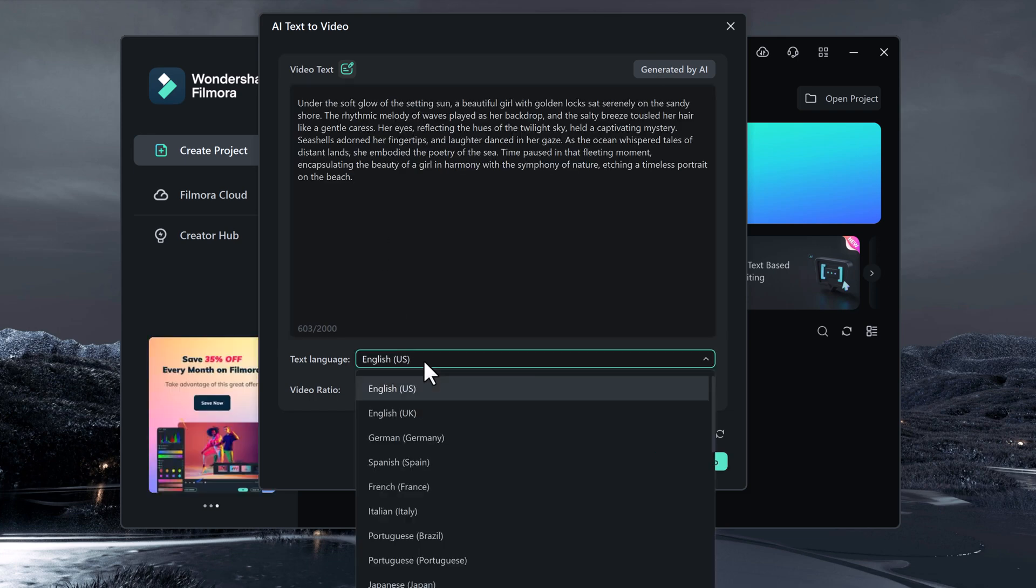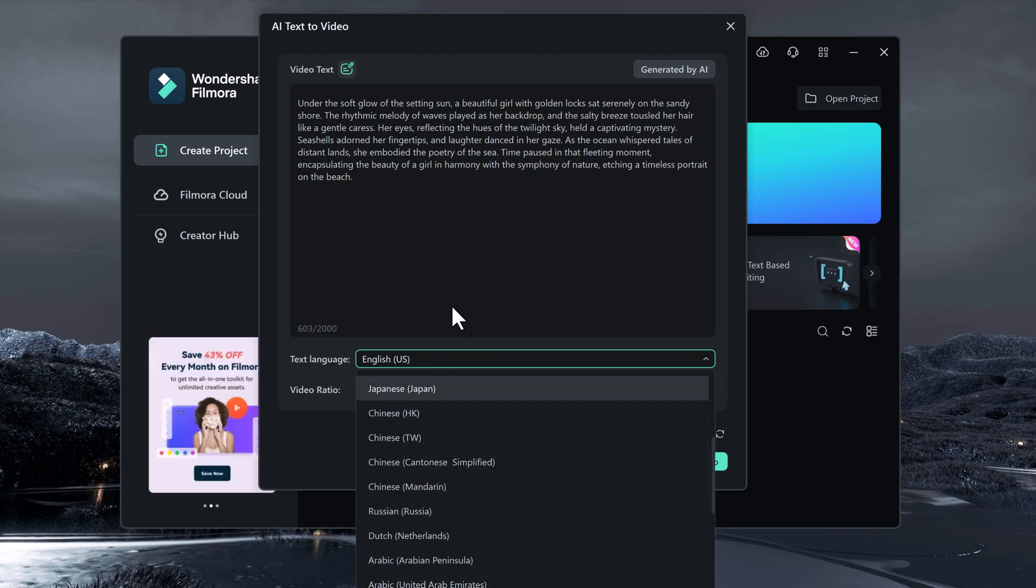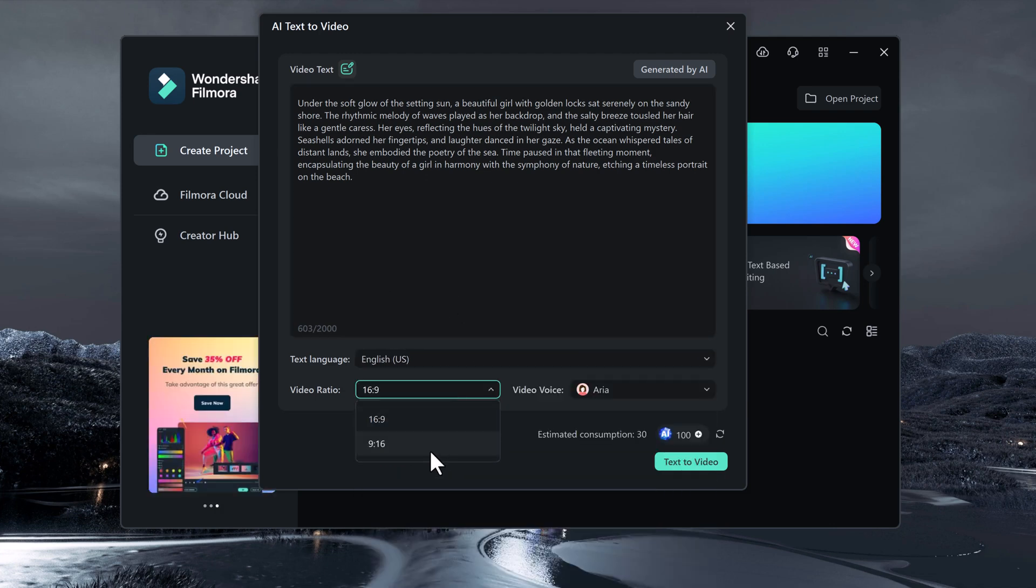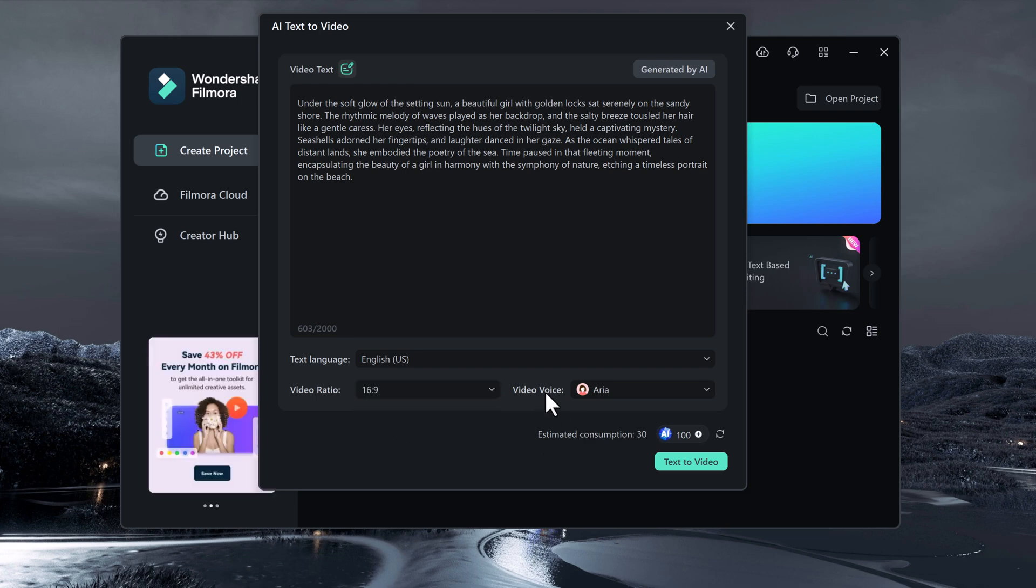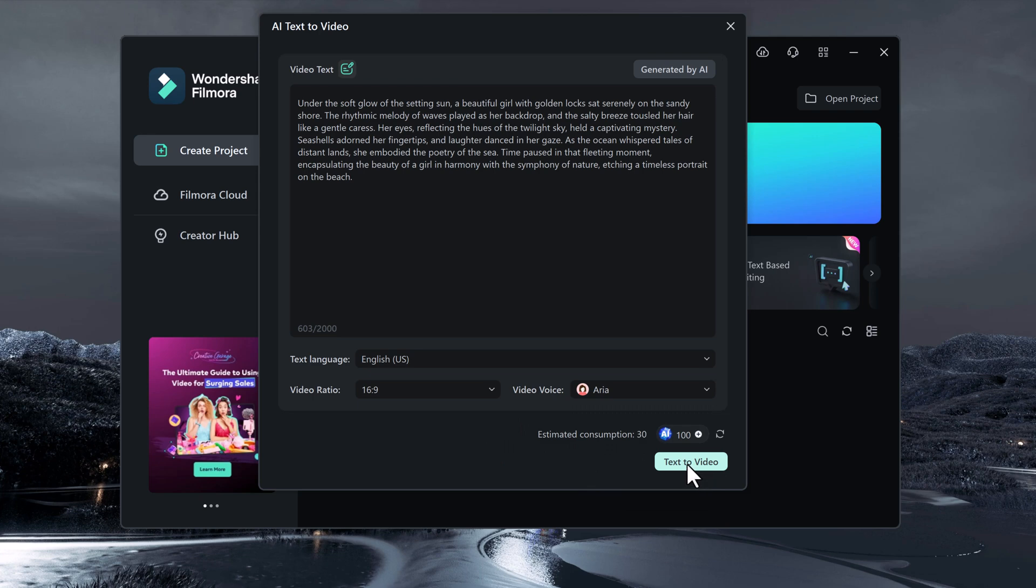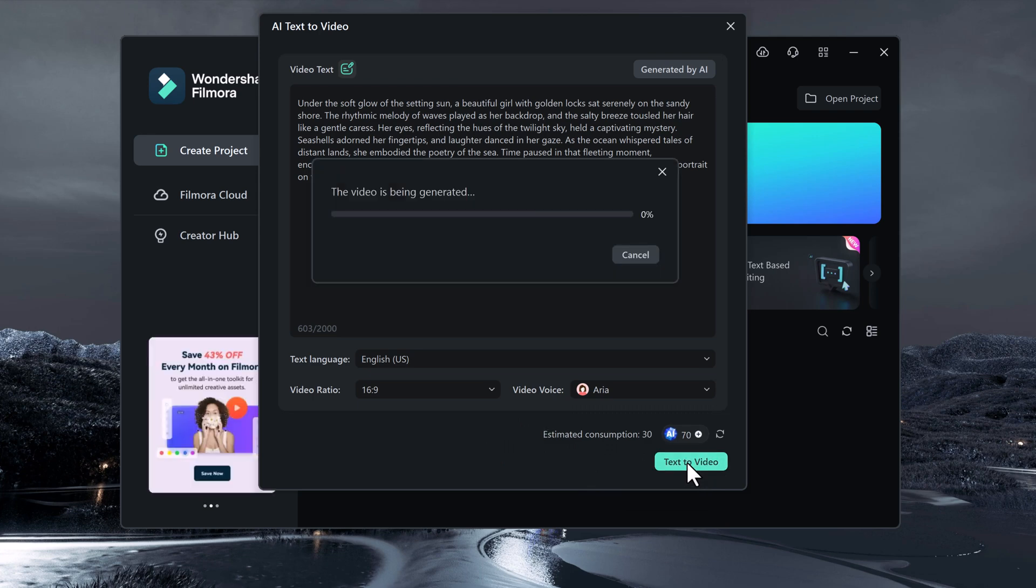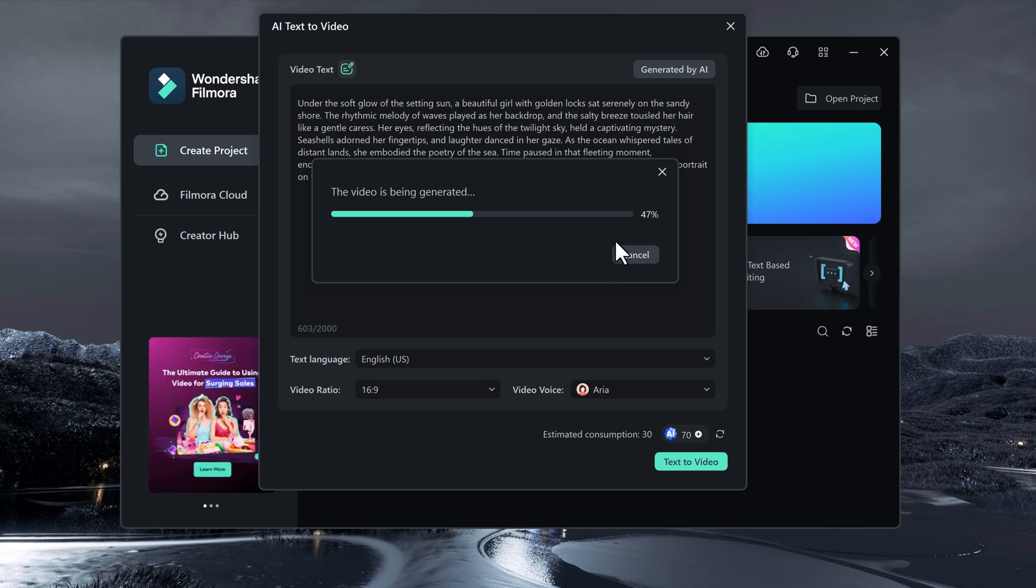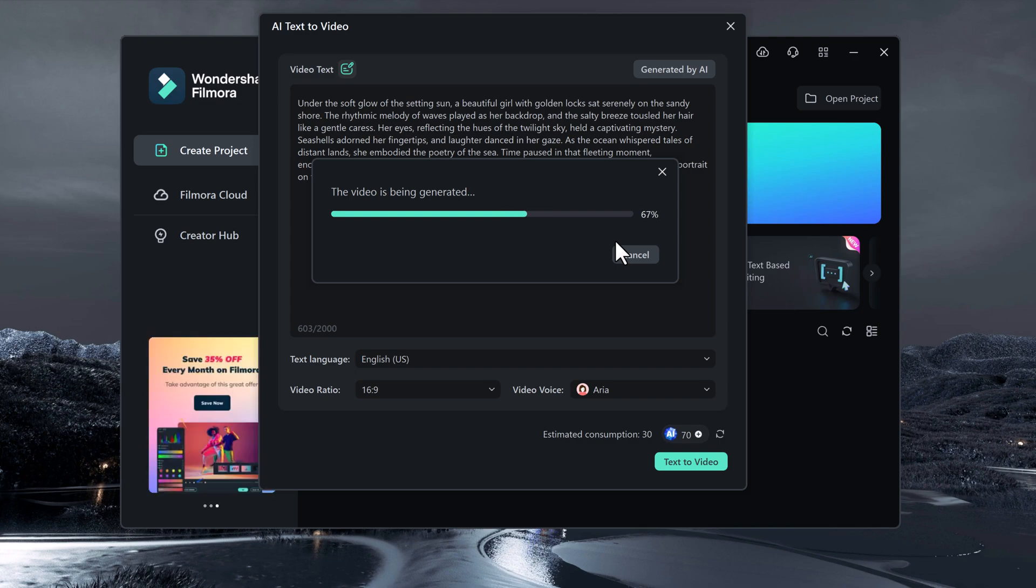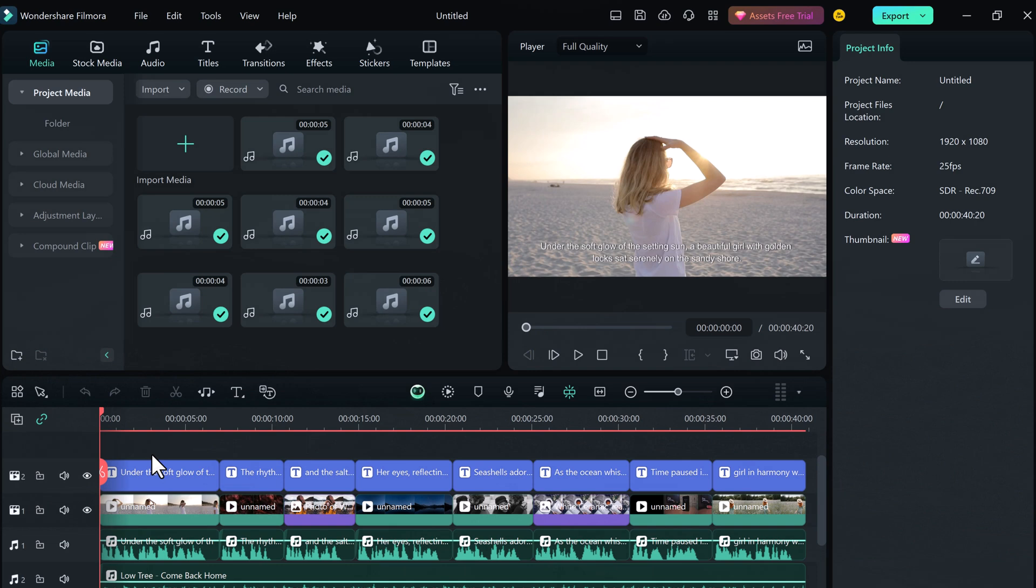If you want to select the language, after that select the ratio in which you want to make a video, for example 9 to 16 or 16 by 9, and choose video voices. There are different voices here which you can select. Then click on text to video. And here you need to wait a few minutes. Okay, you can see we have the video on our timeline.